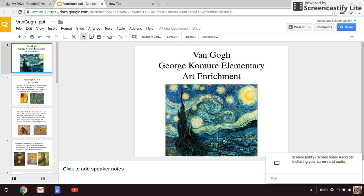Hey guys, this is Chris Dufour. Thank you for allowing our elective students to come into your room. Today's artist study is going to be Van Gogh. So many of you guys have probably heard of the name Van Gogh. He's pretty famous for Starry Night, which is pictured. Before we talk about today's activity, I'd like to share with you a little about his life.